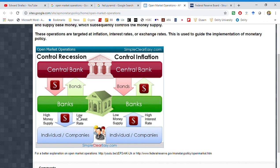Now more cash is available, so banks — in order to deploy that cash and earn a spread — have to lower interest rates on mortgages, car loans, and business loans. Lower interest rates spur the economy: they encourage investments in stocks through margin loans, and in companies, because people don't want to leave money sitting in the bank. So they start a company or invest in one. That's the basics of central banking and open market operations.